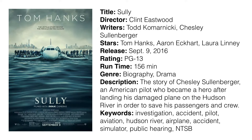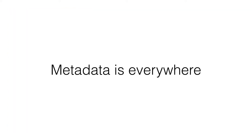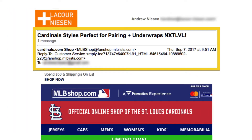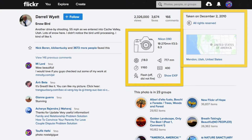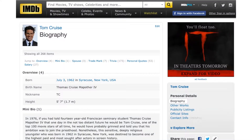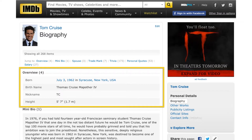But metadata isn't limited to just movies or even media. In fact, metadata is everywhere. Every email you get has metadata — information about who sent the email, the subject of the email, the address to which it was sent, the date it was sent, and other technical data. Digital photos have metadata, not only about the contents of the image, but how, when, and by whom the photo was created. IMDb, a popular website about the movie industry, has biographies of actors. These biographies have metadata, like the name of the actor, where and when they were born, and more.